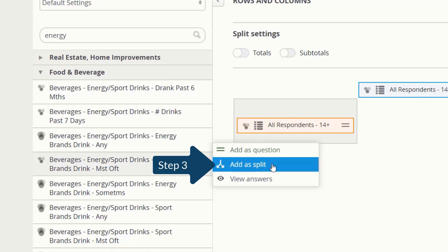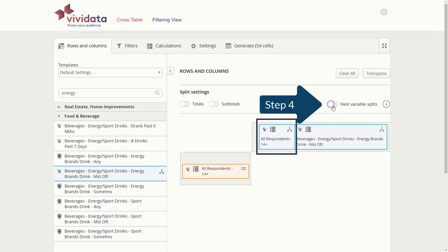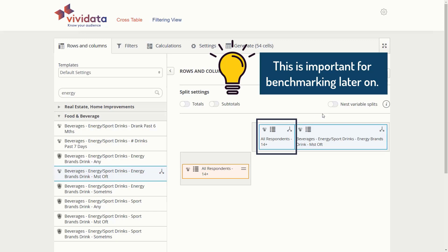Step 3: Cursor over your chosen topic and select 'Add as Split' from the options that appear. Step 4: Deselect or turn off the Nest Variable Splits option so that the default 'All Respondents 14 Plus' split is to the left of the energy brand split. This will be important later. We'll benchmark our chosen split, Red Bull Drinkers, against the population listed in the first column.